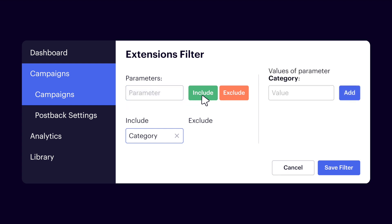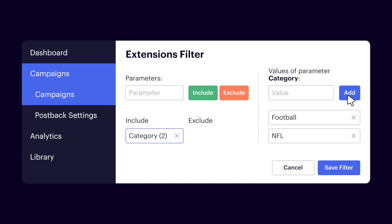After that, you add values for the parameter to equal — in our case, it should be 'football' or 'NFL.' Now the DSP will filter traffic and bid only when a bid request contains the category parameter that equals football or NFL. With such targeting, you can be sure your ads will be shown to people viewing pages devoted to football. This example illustrates how contextual targeting works, though it doesn't fully reflect its power. Here's a link to our free trial if you're interested in learning more about the extensions filter in ePOM DSP.